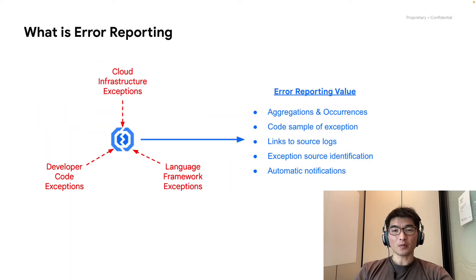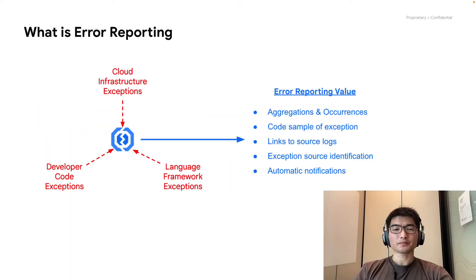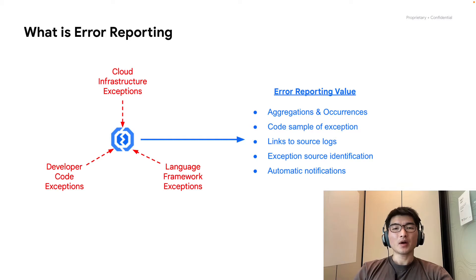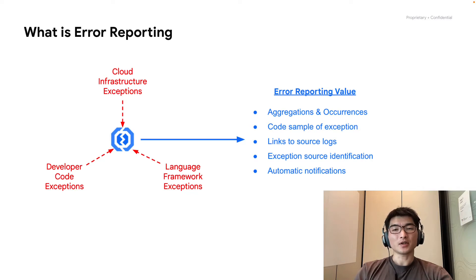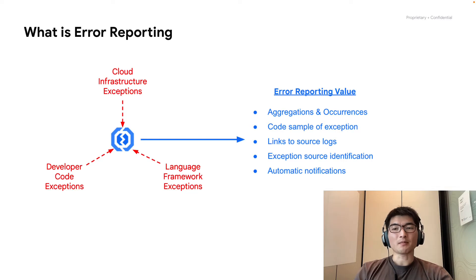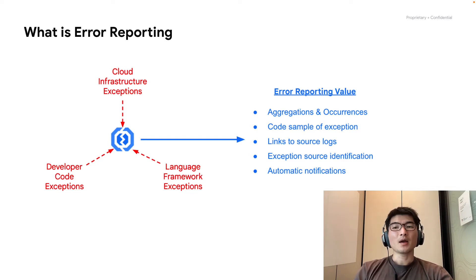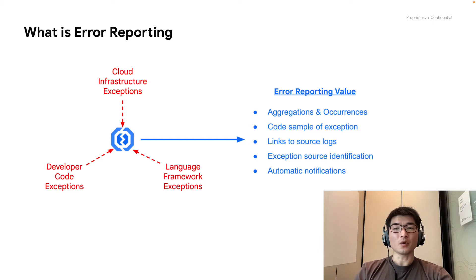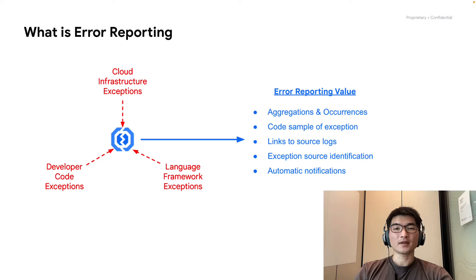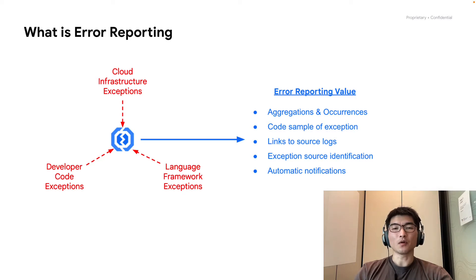What is error reporting? As shown on the slide, error reporting looks through all the logs that your application and infrastructure has written out. Then, it finds exceptions, aggregates them, displays them in an easy-to-review user interface, and notifies you through your preferred channel of email, Vespa, Slack, or through webhooks for triaging and resolution.